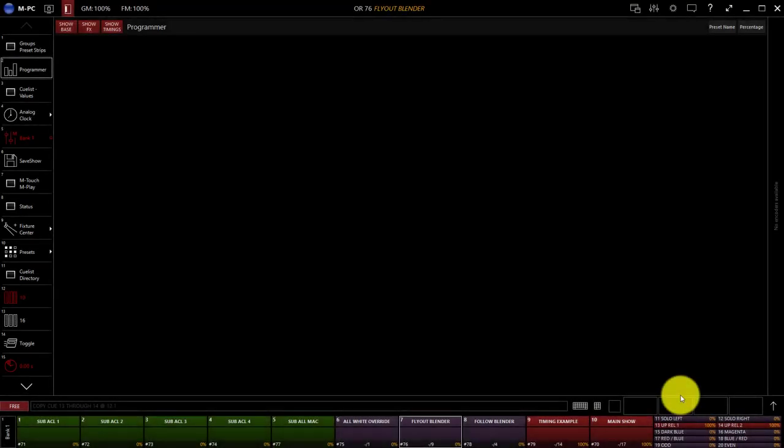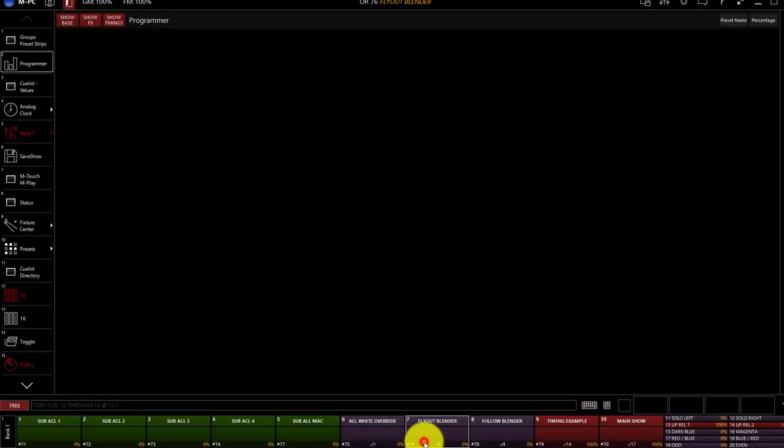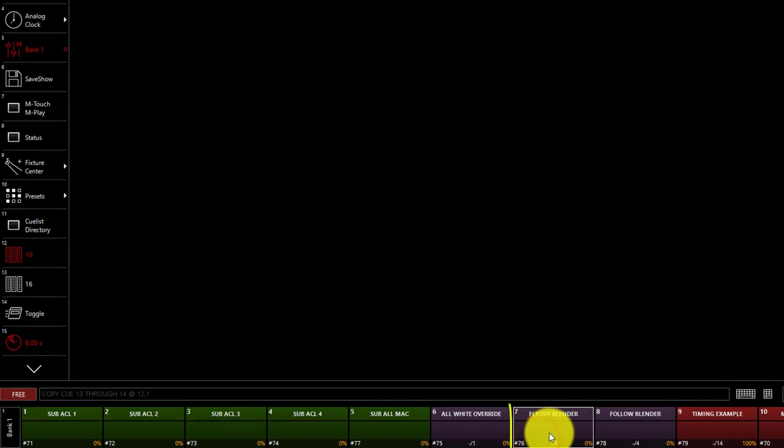To edit the cue that's already been recorded, we can simply select the playback that we want to work with. I've selected this flyout blender.